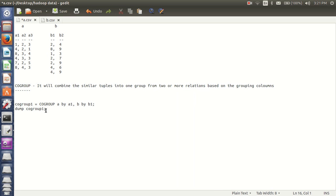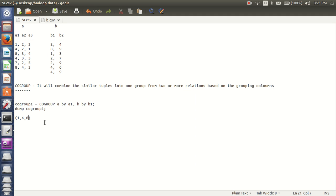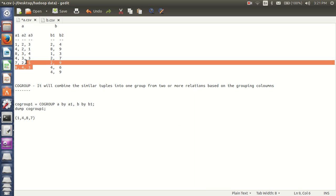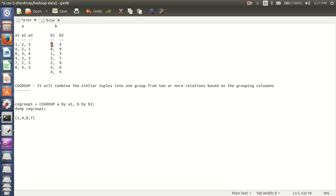So my grouping values are — if I dump co-group 1, I will get the result below. From A relation, the grouping values are 1, 4, 8, and 7. And from B relation, 2 is present. So combining both, my grouping values from A and B relation are: 1, 4, 8, 7, 2.